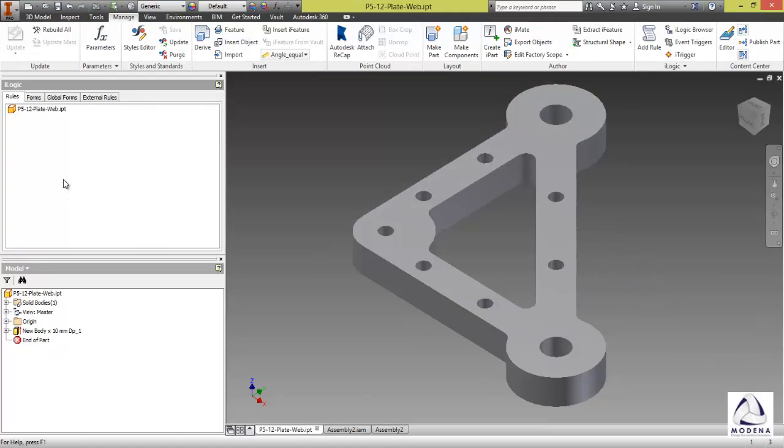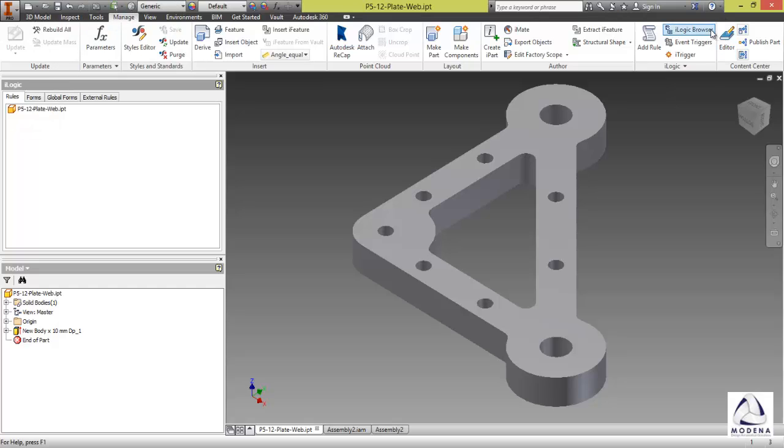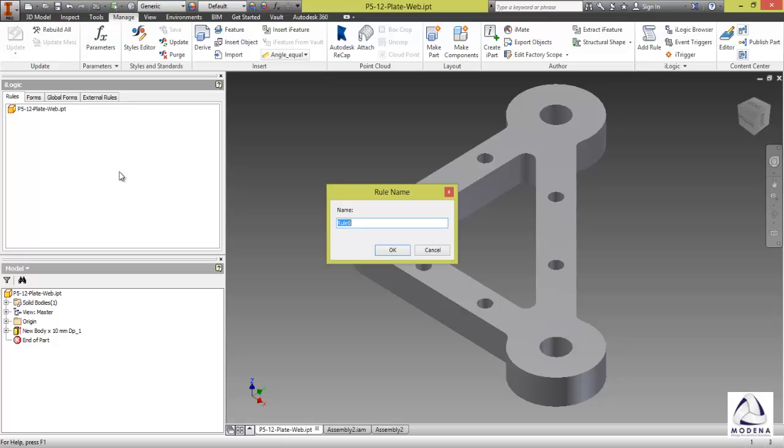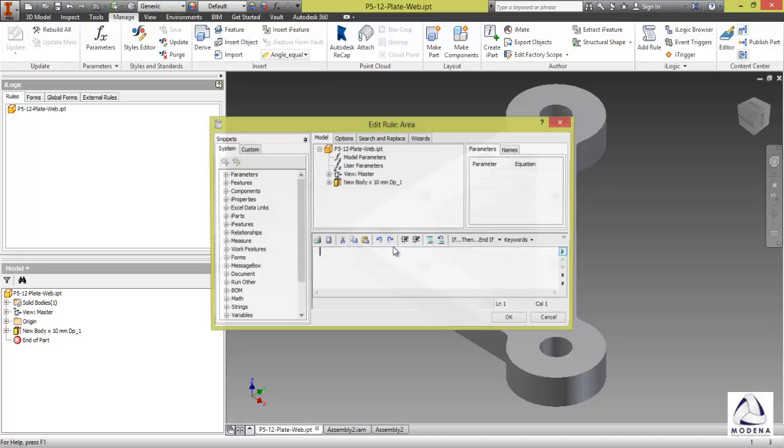Then I'm going to go and create a rule. If you don't have your iLogic browser, it's again in your manage tab, iLogic browser on the side. I'll right-click in this browser and go add rule and I'll type in area. Okay.